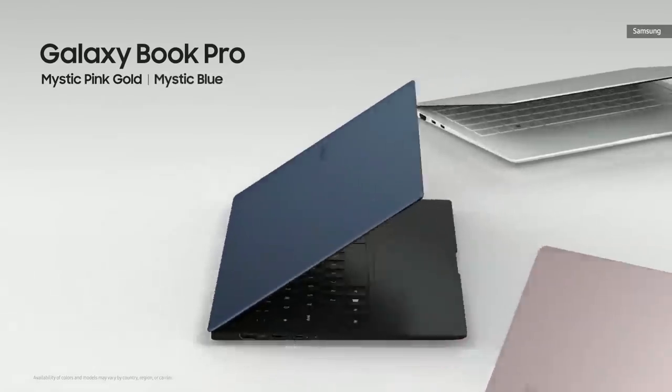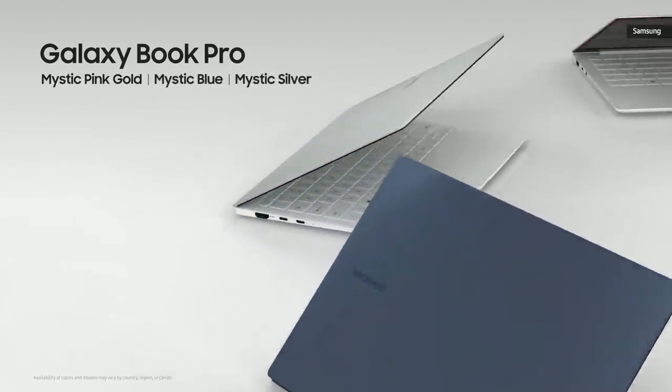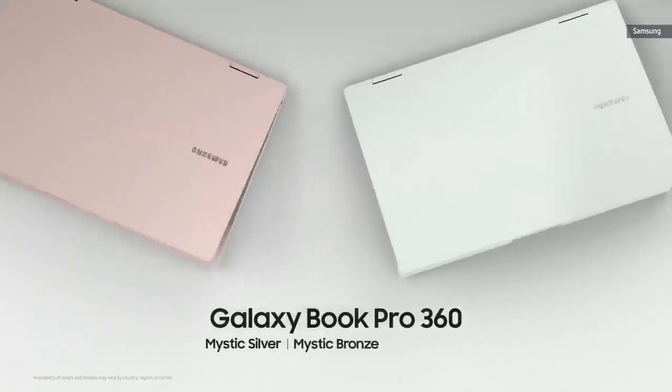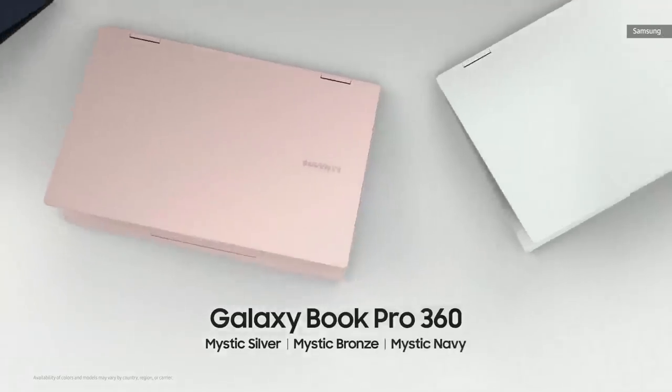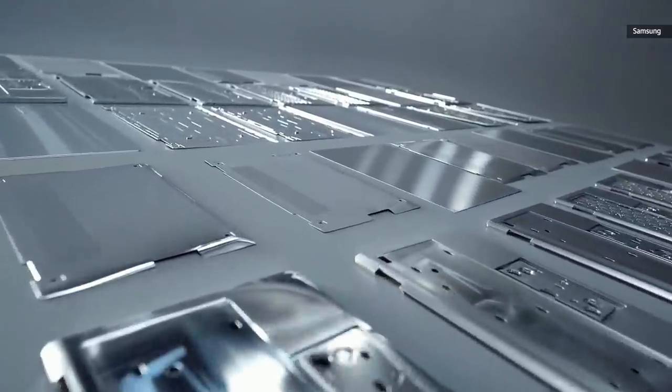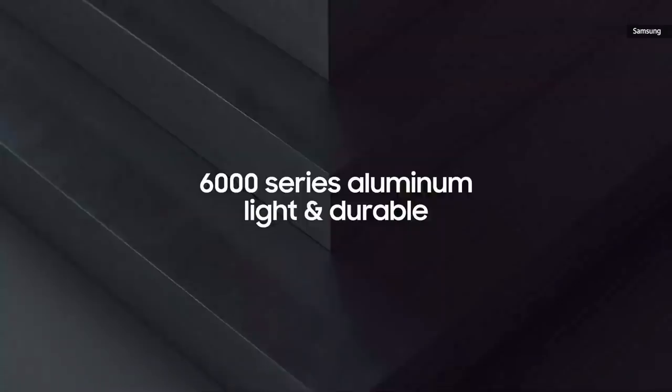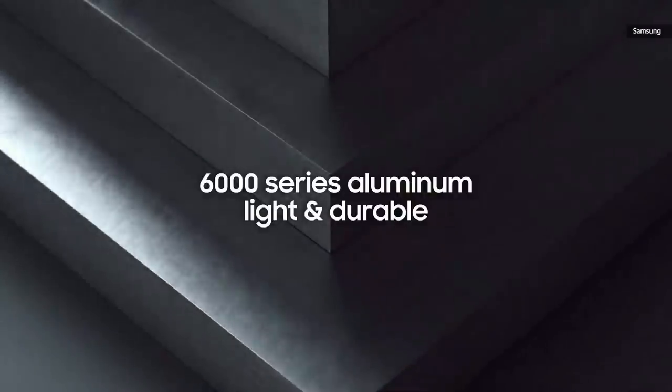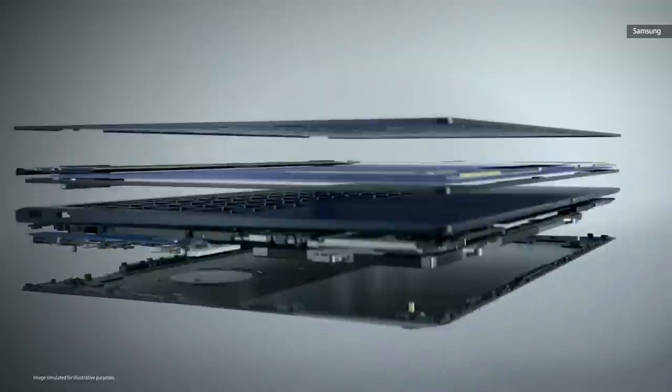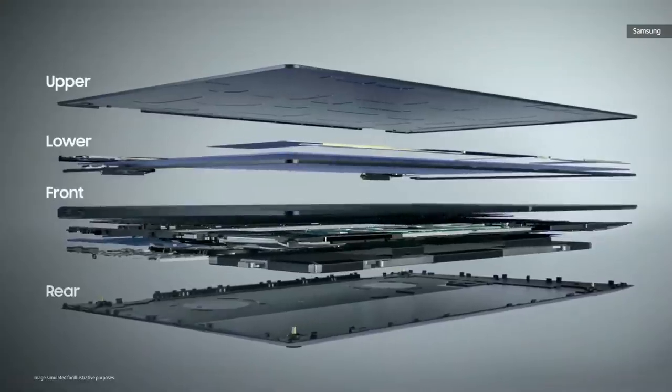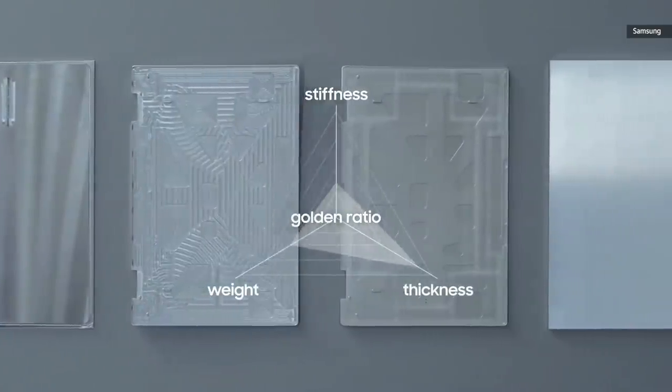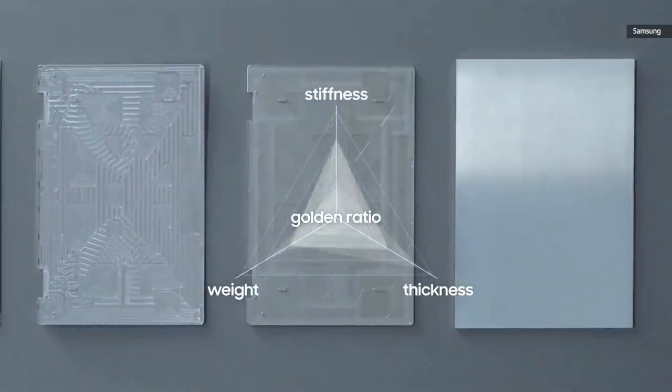Galaxy Book Pro has a striking two-tone color, while Galaxy Book Pro 360 sports a full metallic look. To keep it light without compromising durability, we chose 6,000 series aluminum as our main ingredient and reimagined our manufacturing process, finding the golden ratio of thickness, weight and stiffness.